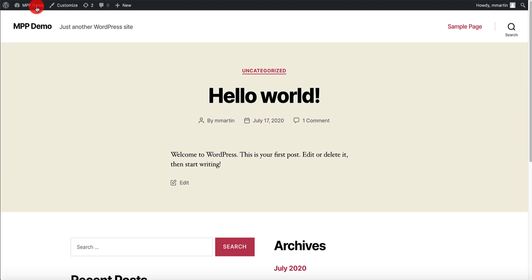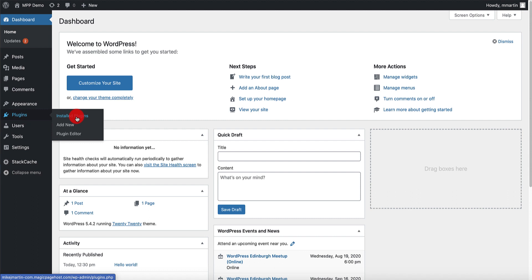Hey guys, Mike Martin here. I promised I'd run through a very basic, quick, rapid install of Magic Page plugin onto a domain name today. I told people yesterday on the live I'd do it, and I mentioned it on the group earlier, so here I am doing it.